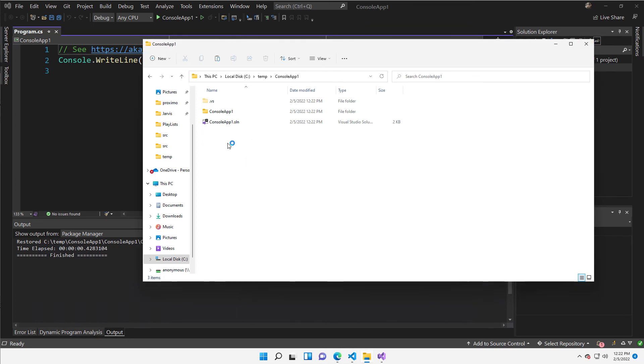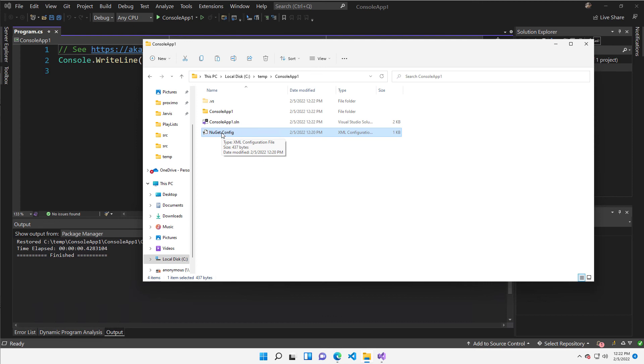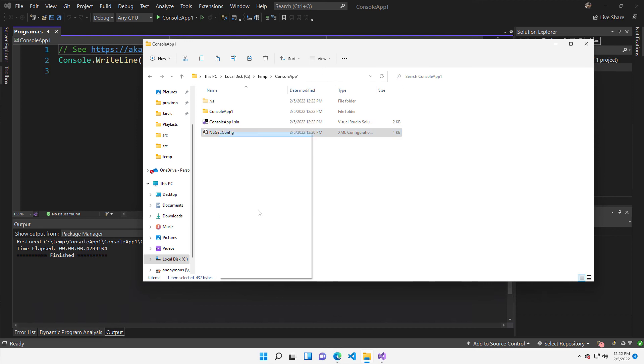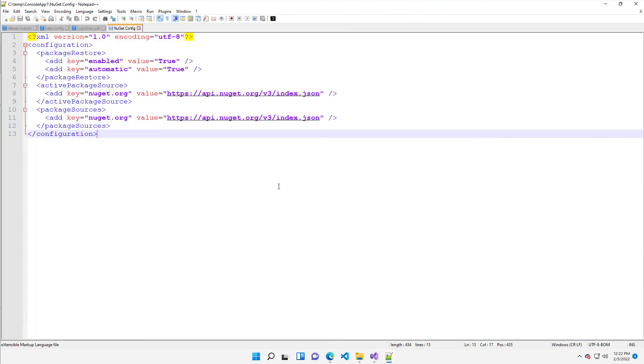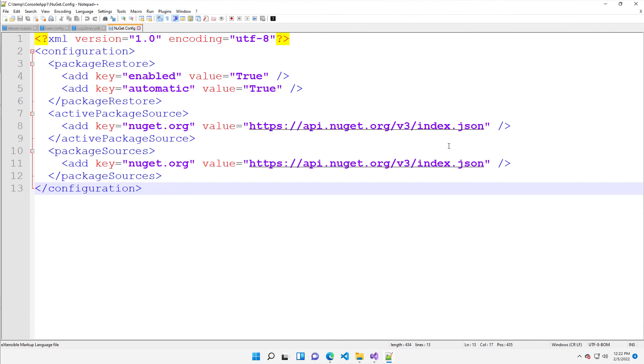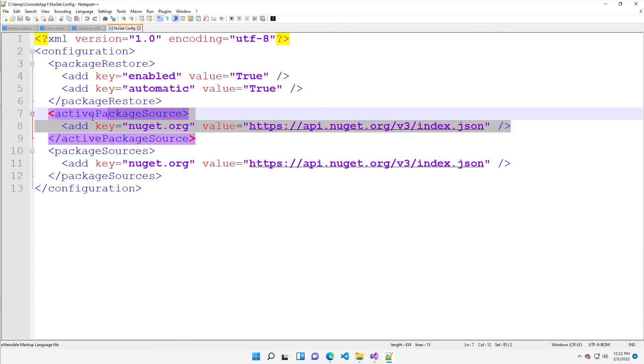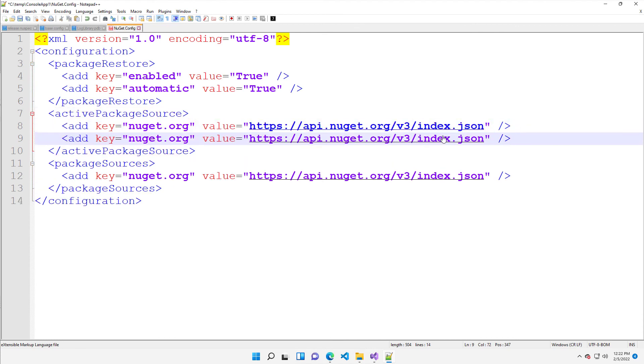So inside the console app, I need to set a NuGet config file that allows me to specify all the package repositories I want to use in this solution. I have copied a default NuGet config, so I can open even with Notepad++ because it's simple.